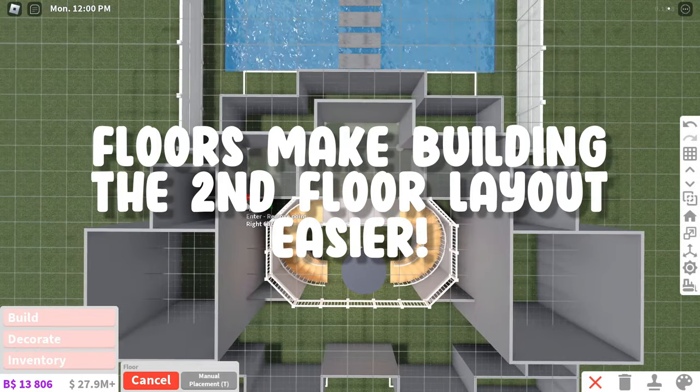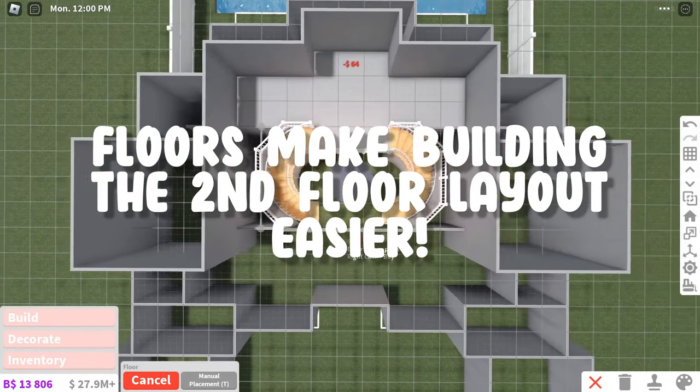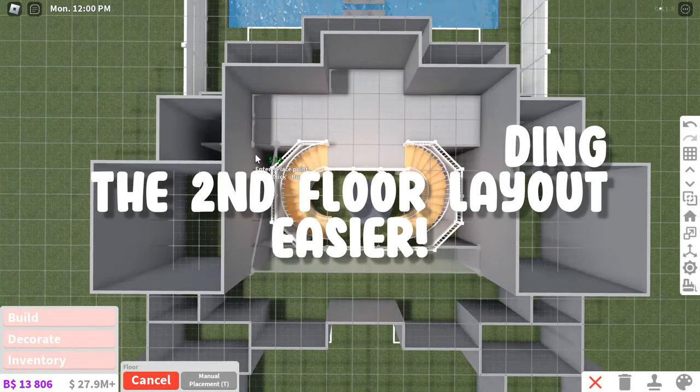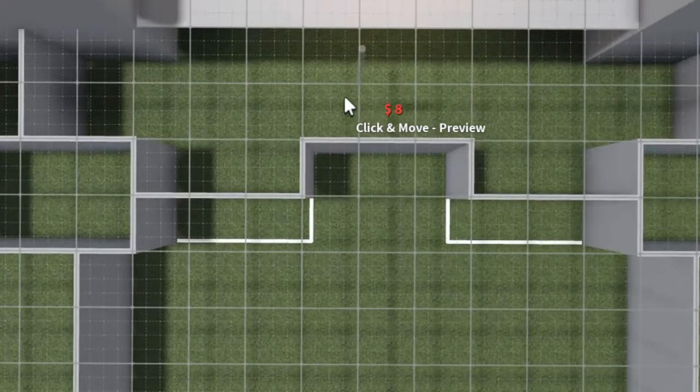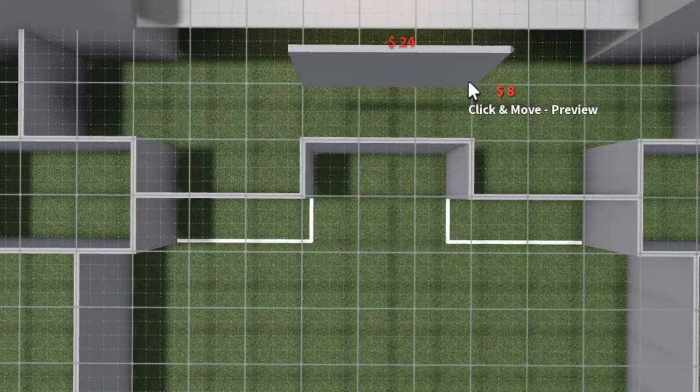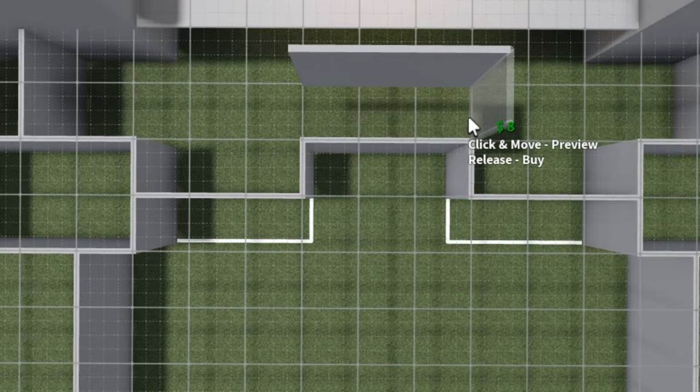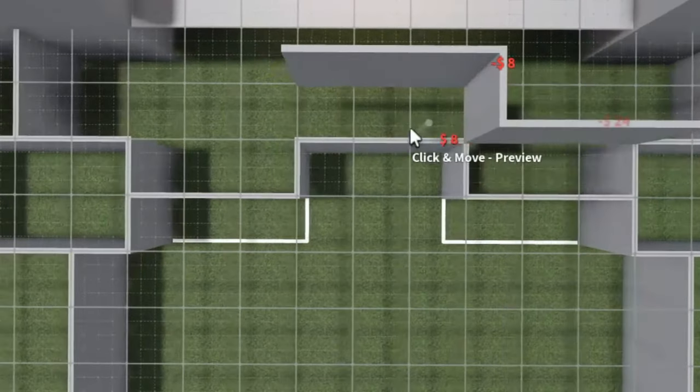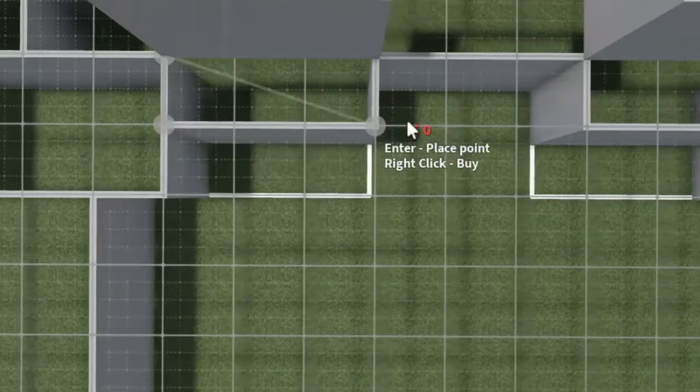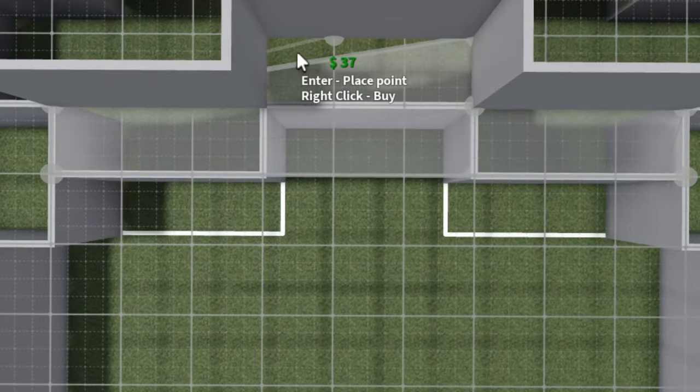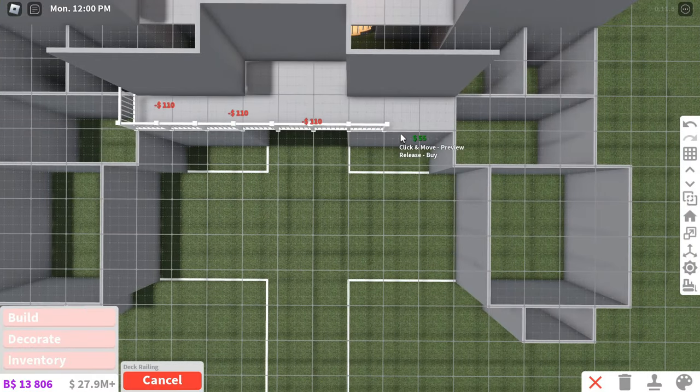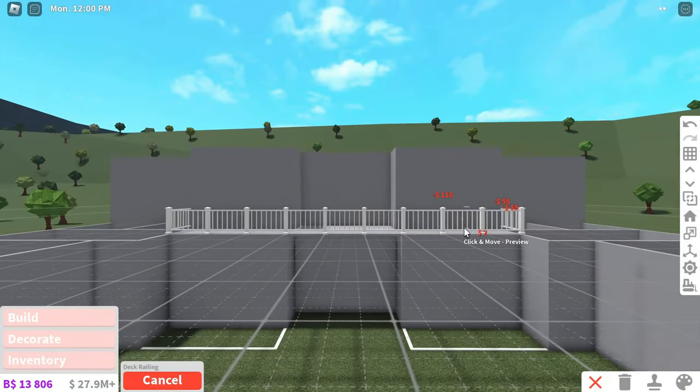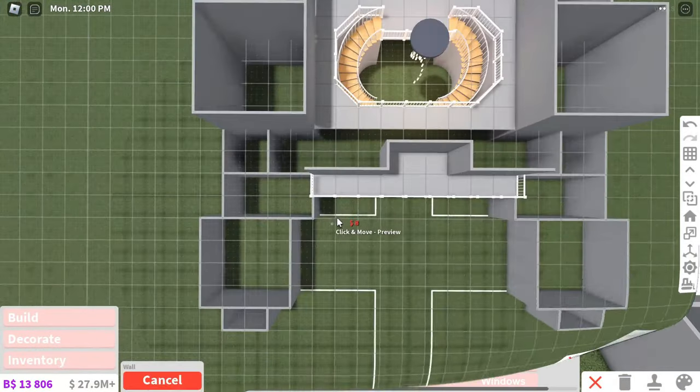And also, I'd recommend manually placing some floors so you can see the layout of the second floor better. And I'd advise making some of the walls further back than the walls on the first floor like I'm doing here. I'm gonna use this extra space for a nice little balcony. This really adds a lot of depth and detail to your house so I definitely recommend it.